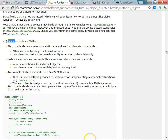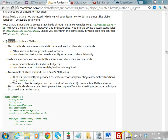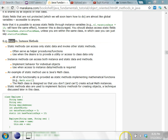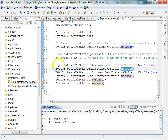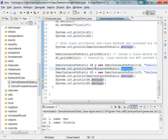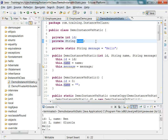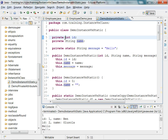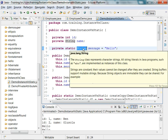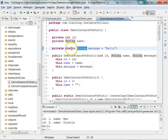Let us look at an example. I have a program here called DemoInstanceVersusStatic. The fields `id` and `name` are attributes — because they do not have the word `static` in front of them, they are instance attributes. Whereas `message`, which is of type String, is a class attribute because it has the keyword `static` in front of it.